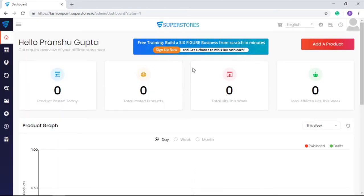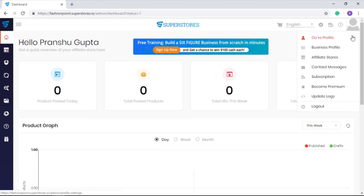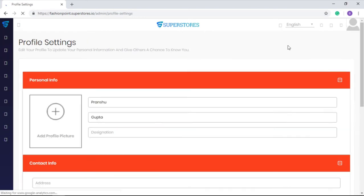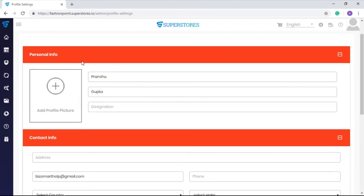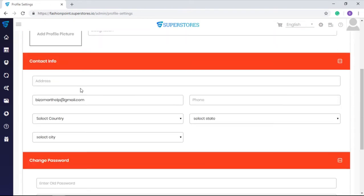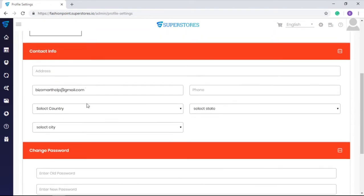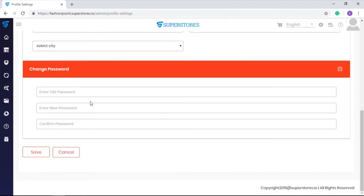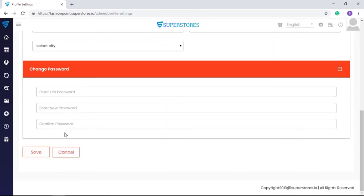For the same, click on the profile icon and select go to profile to add your profile picture, name, address, and other contact details. Also, if you want to change the password for SuperStores, you can do that here as well.